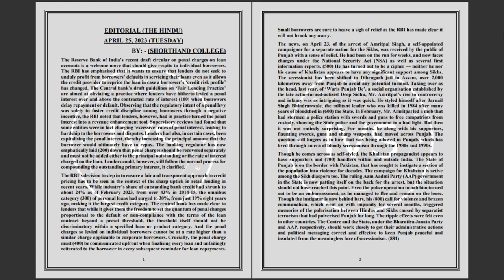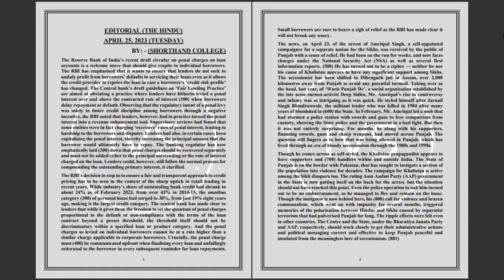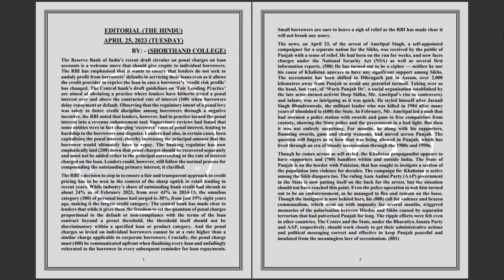Even the police operation to nab him turned out to be an embarrassment as he managed to flee and remain on the loose. Though the instigator is now behind bars, his call for violence and brazen communalism, which went on with impunity for several months, triggered memories of the polarization between Hindus and Sikhs caused by separatist terrorism that had pulverized Punjab for long.